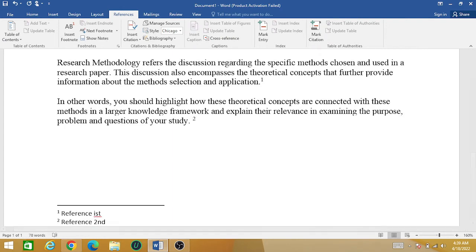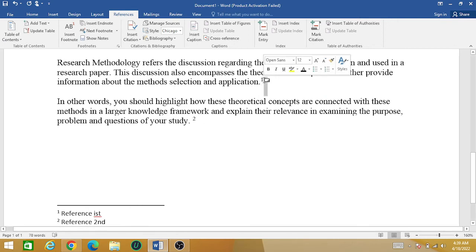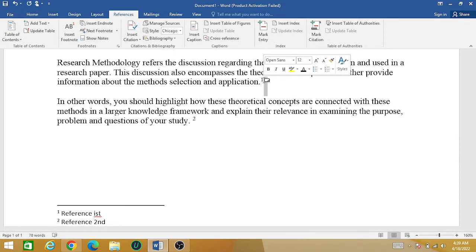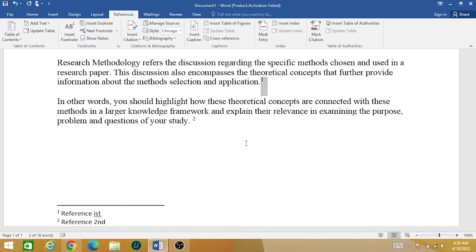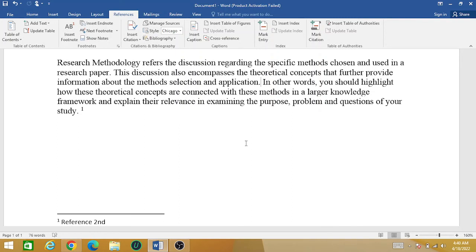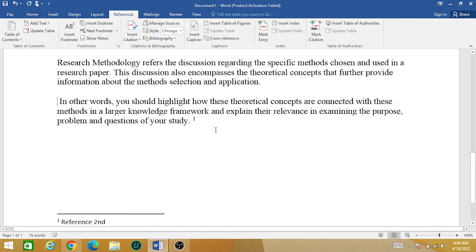Now you can also delete footnotes you no longer want. For example, this is footnote number one and you want to delete it. Simply select this footnote and press Backspace. Automatically your first reference has been removed, the first footnote has been deleted, and the second footnote has been automatically renumbered to number one.